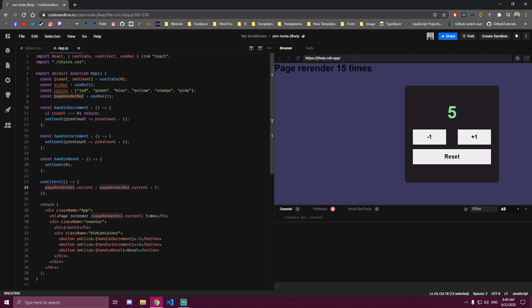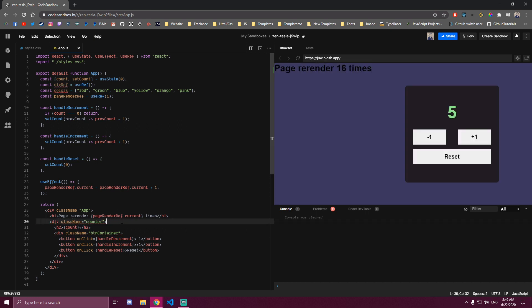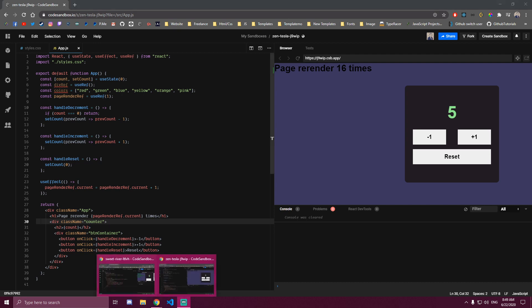useRef is also mostly used for targeting elements — whichever element you want to target to change its style or maybe an input value, you just add a ref attribute and set it to whichever ref you made. Then anywhere you have access to it by using that ref.current, which gives you an object with one value of current. And that would be it for this tutorial. I hope you guys learned something new. We covered three hooks: useState, useEffect, and useRef. Thank you so much for watching and I'll catch you guys in the next one. Peace out.